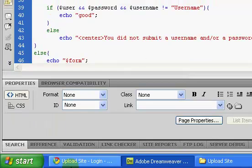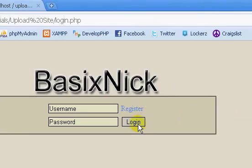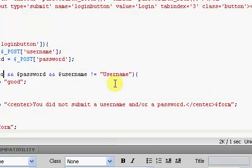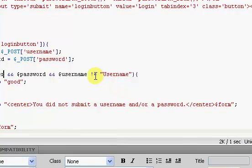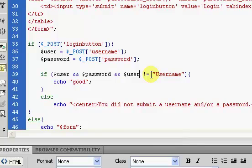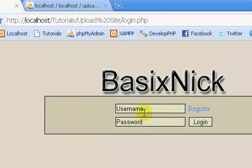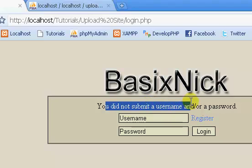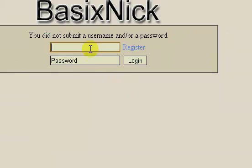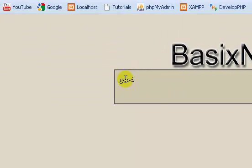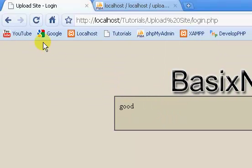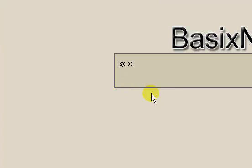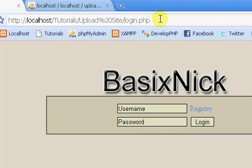So we have our error fixed. So if we just click login, we have good. And that's this username. Alright so we have fixed our error now. So we just click login, you do not submit a username and or a password. That's because these are set to the default values. So we just type in something random for password, we have good, because someone's password could be password. So you don't really want to put in a check for that.